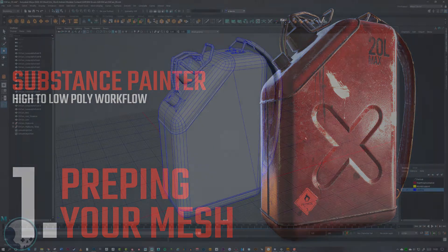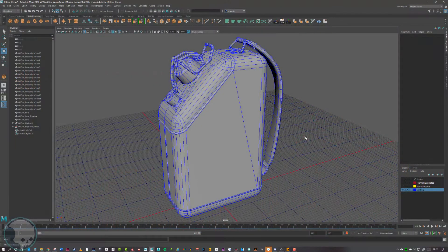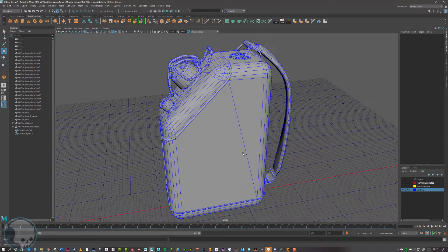Today we're going to be going through the process of setting up your files ready for painting in Substance Painter. This is under the presumption that you'll be making a high poly version of your model for better baking in Substance Painter. For this demonstration we're going to be using this oil can that I made. First of all we need to cover how to get the best results from your low poly mesh through ZBrush and finally baking in Substance Painter.